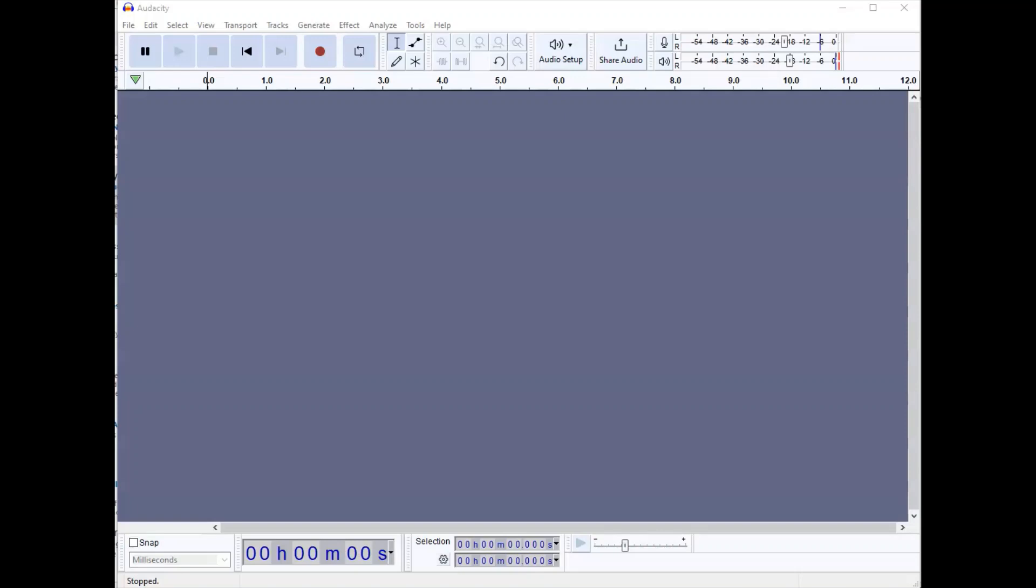This is Marshall Jones at Winthrop University and this is an overview of Audacity 3.3. Audacity is a free audio editing software that will allow you to record, mix, export, and share finished audio files.